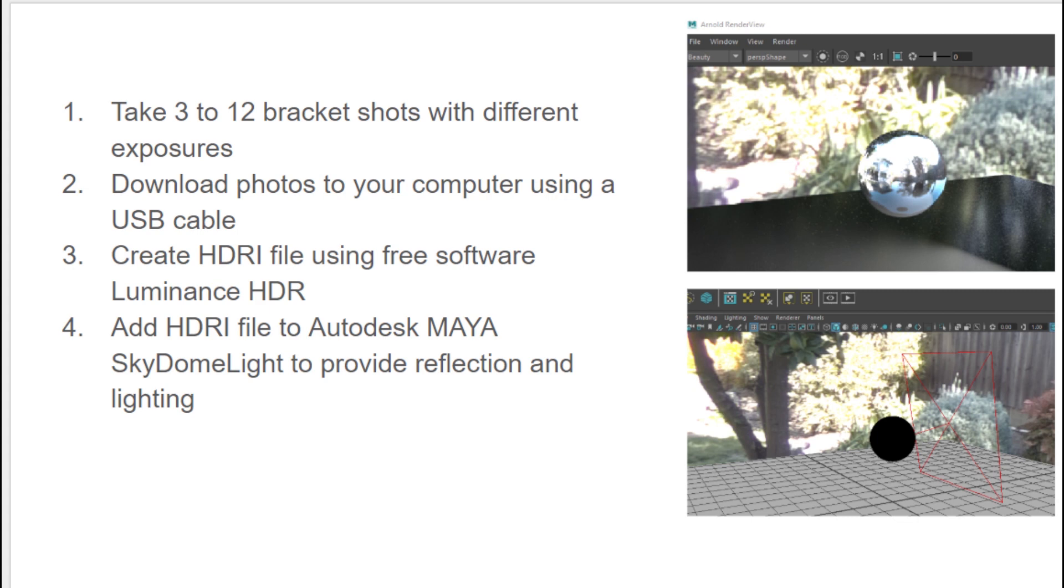Once you have the twelve images at different light exposures, then connect your Ricoh Theta with a USB cable, download all the files to your computer, and then use free software. We're going to show you how to use Luminance HDR to create a single HDR file from all twelve separate images. That single file will have all the light information that you need for your scene.